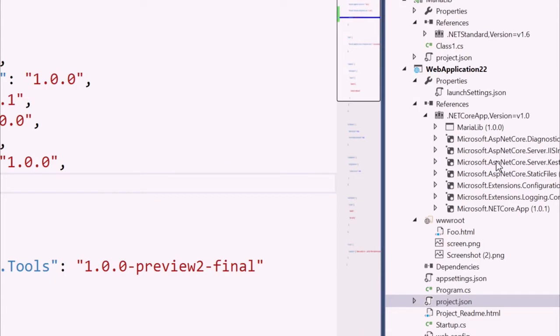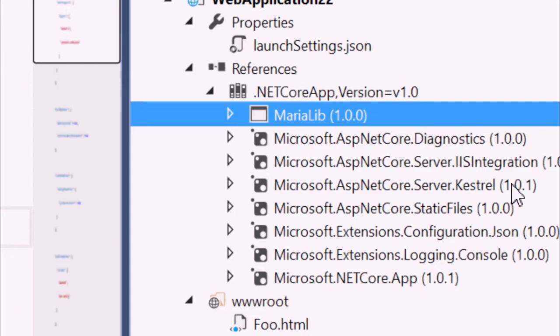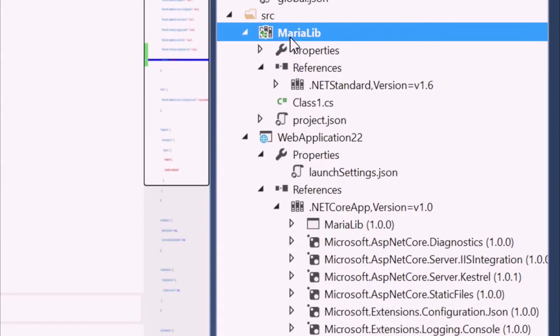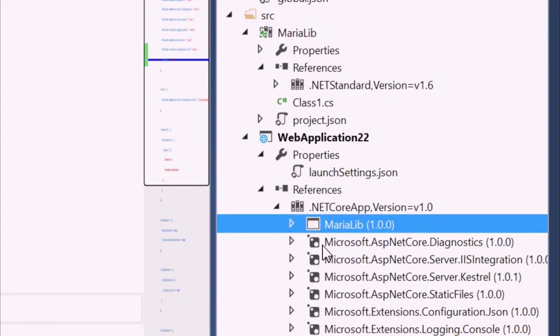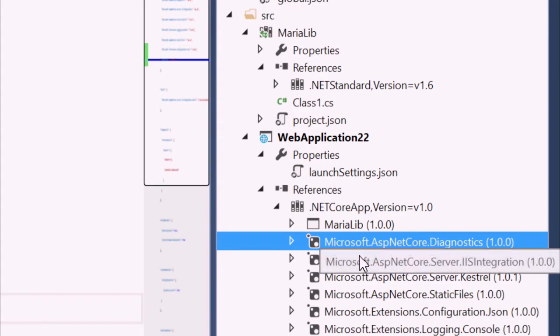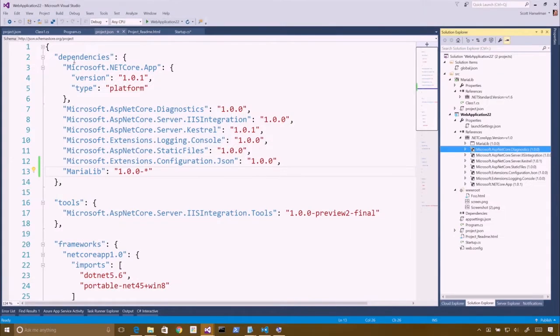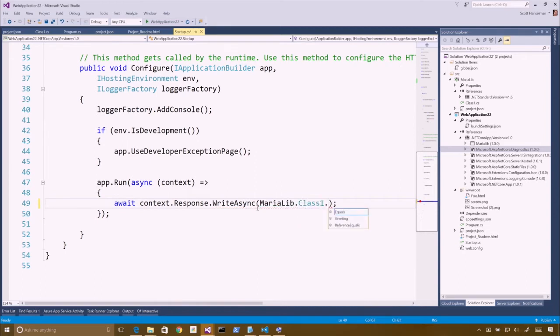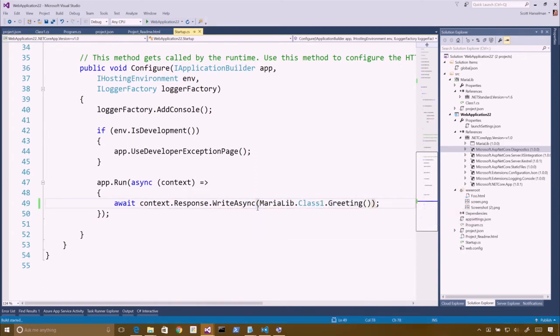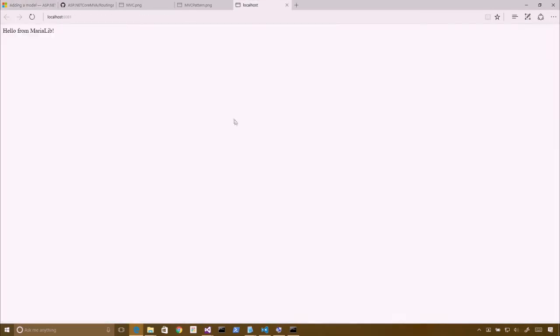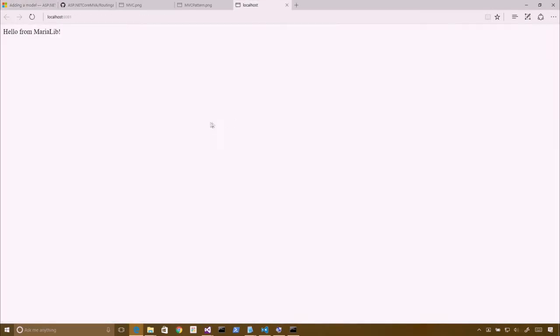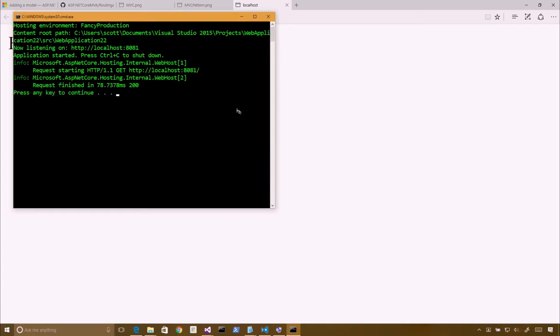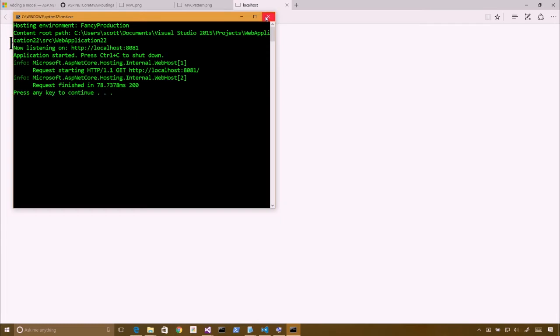But it's important to point out that, in this case, you are a project reference, and that's why you look different. But if you then decided to publish this to NuGet, you could delete that project. That icon would change into a NuGet icon. And you would come down from NuGet instead. Let's actually see if this works. So let's say, MariaLib, class one, greeting. Run it. There you go. So the work happened in that lib.